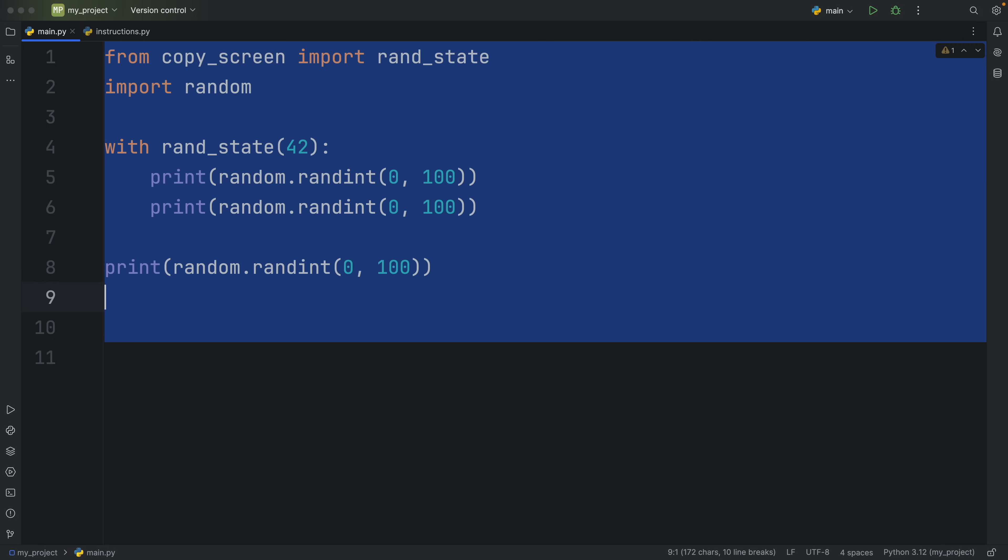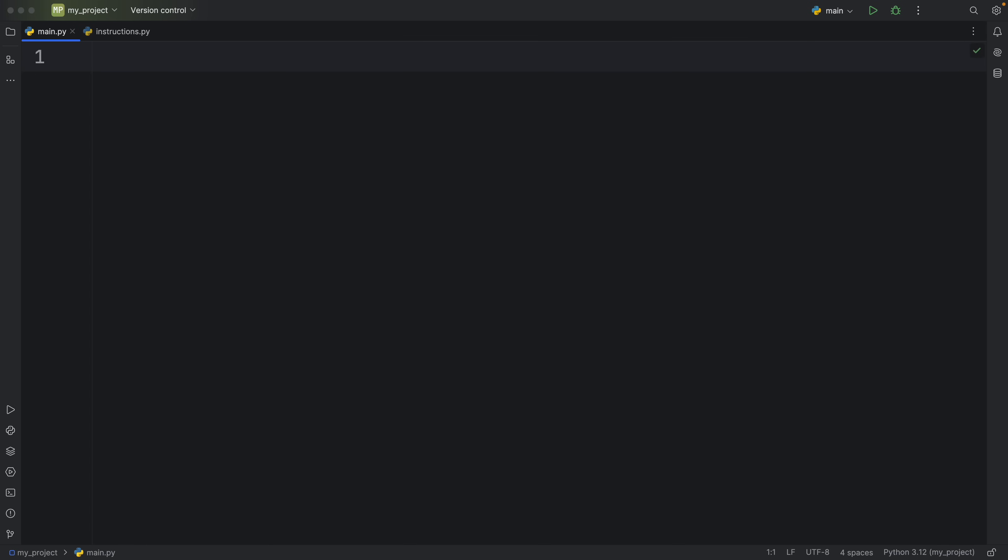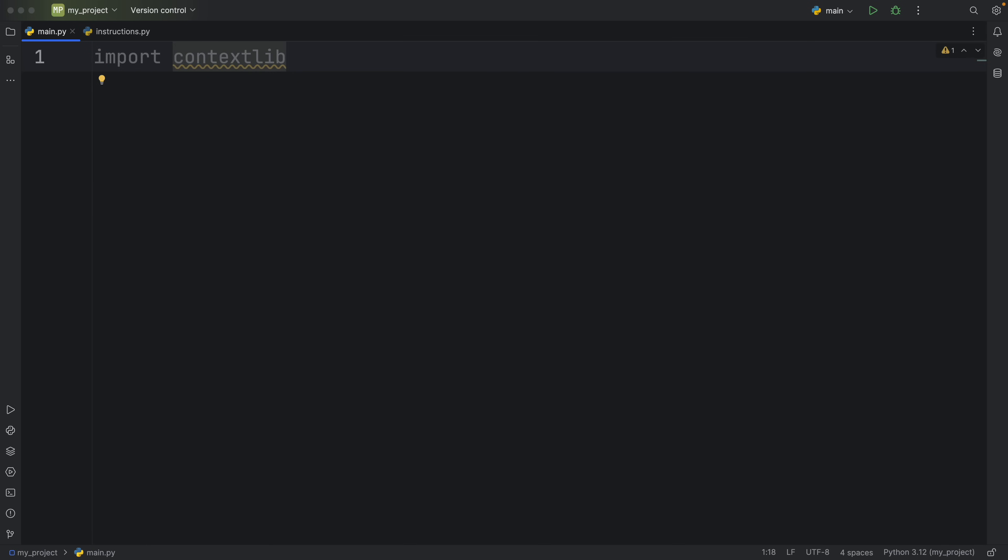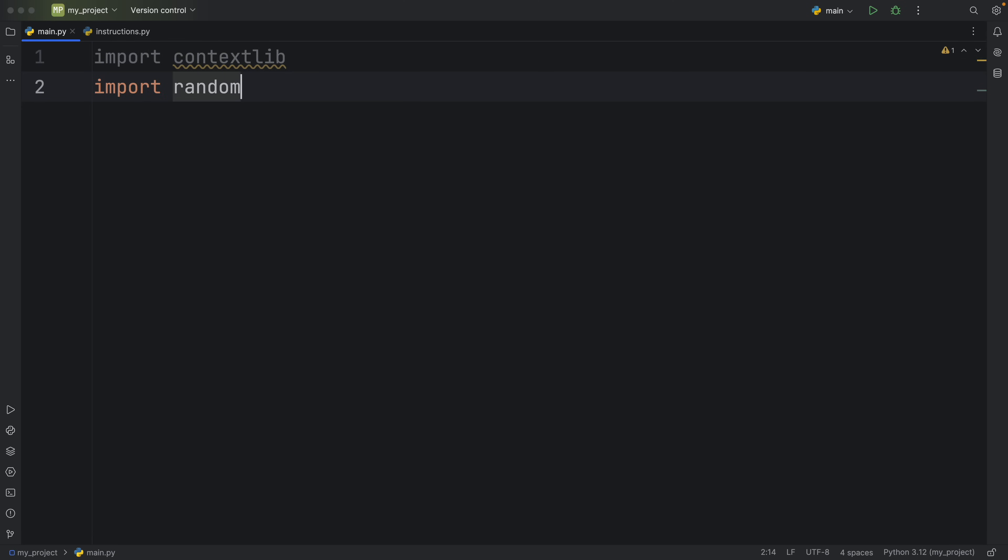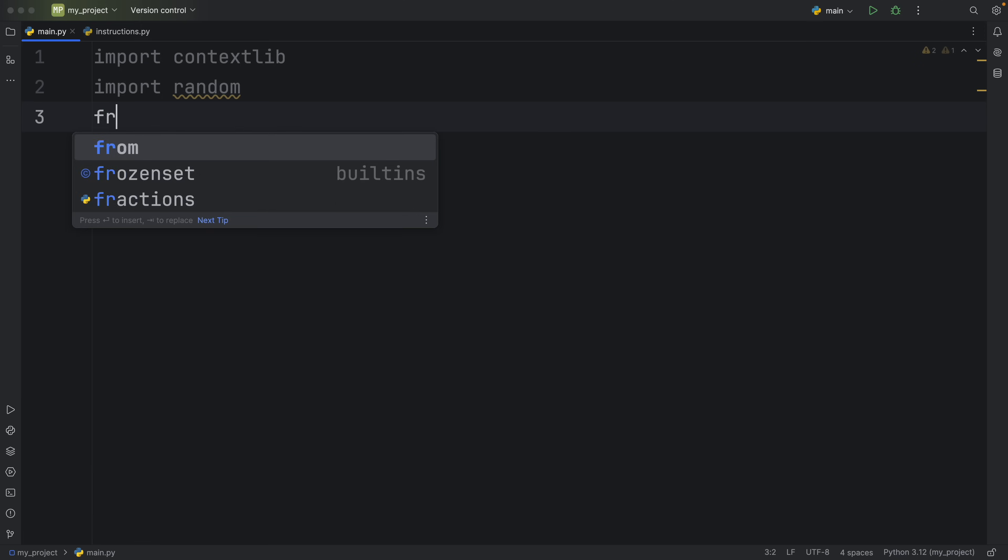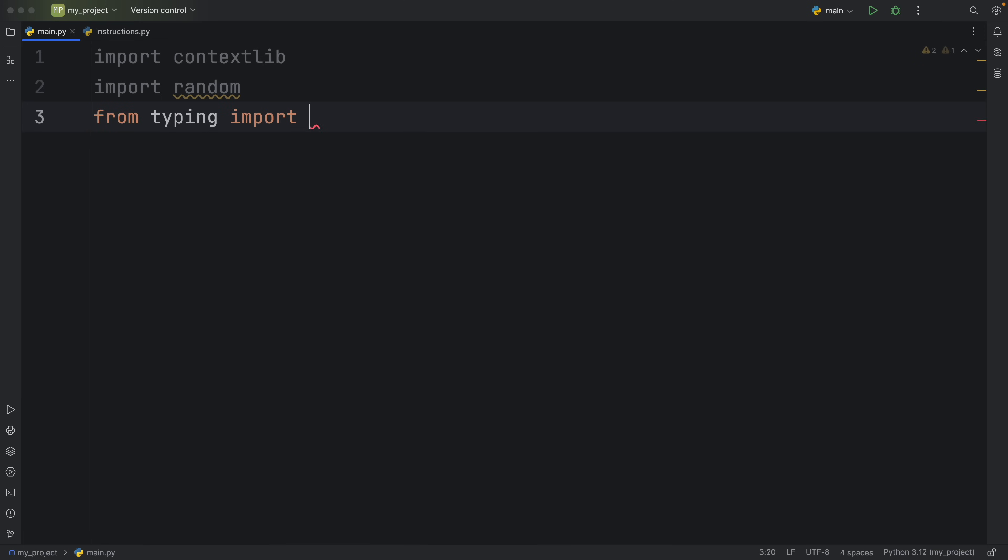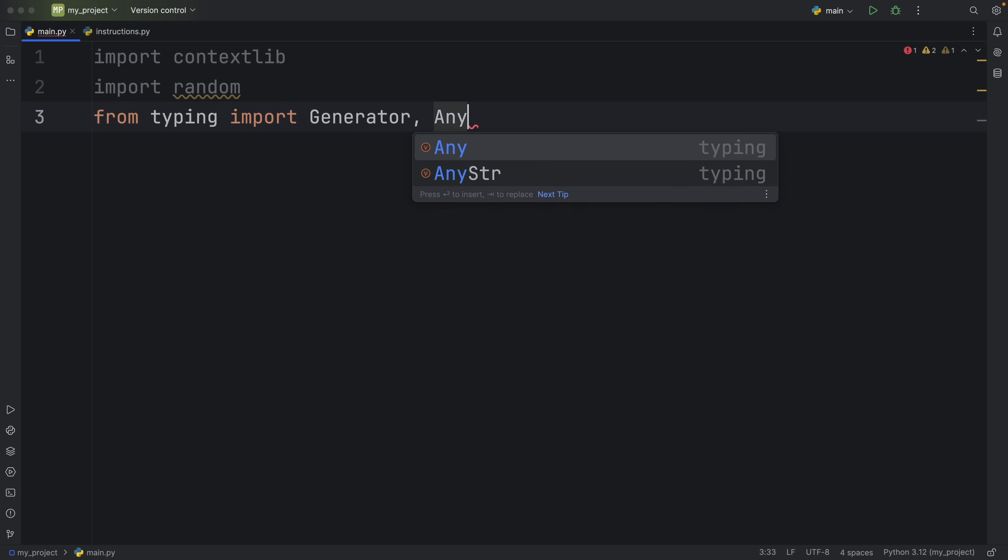So what we're going to do is get rid of all of this and get started by importing contextlib. And we will use this to simplify the process of creating a context manager. After that, we will import random for random number generation. And from the typing module, I'm going to import Generator and Any.